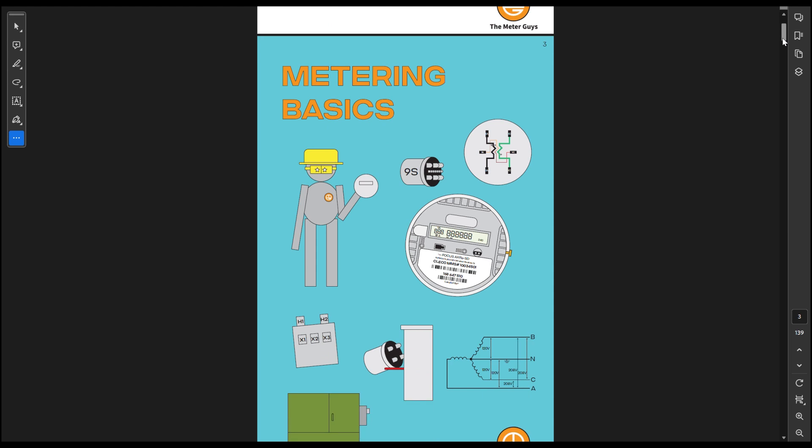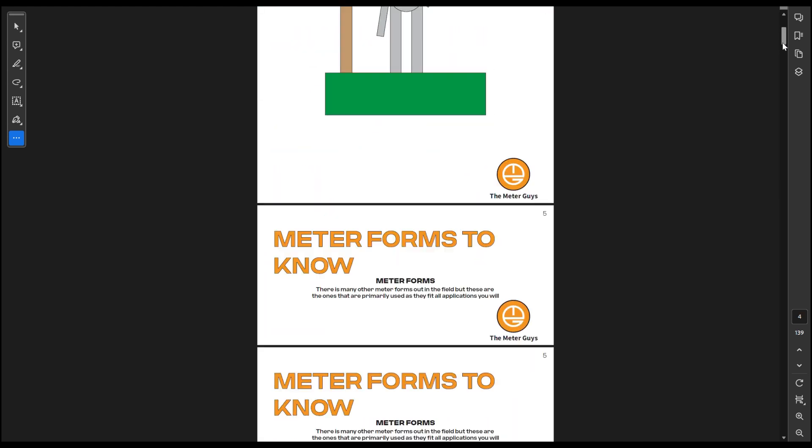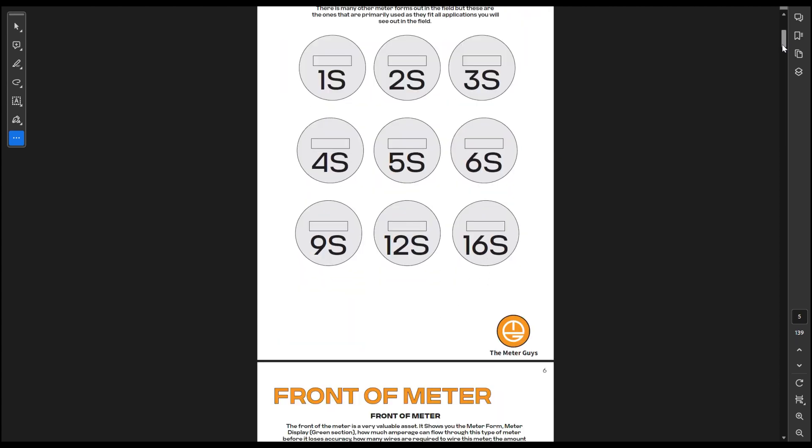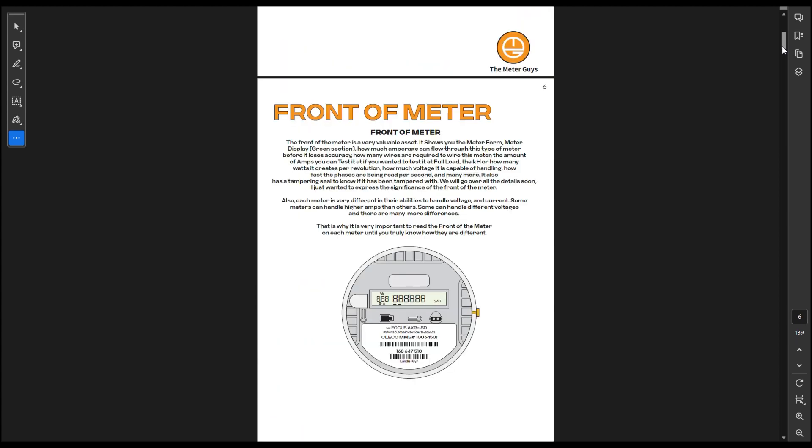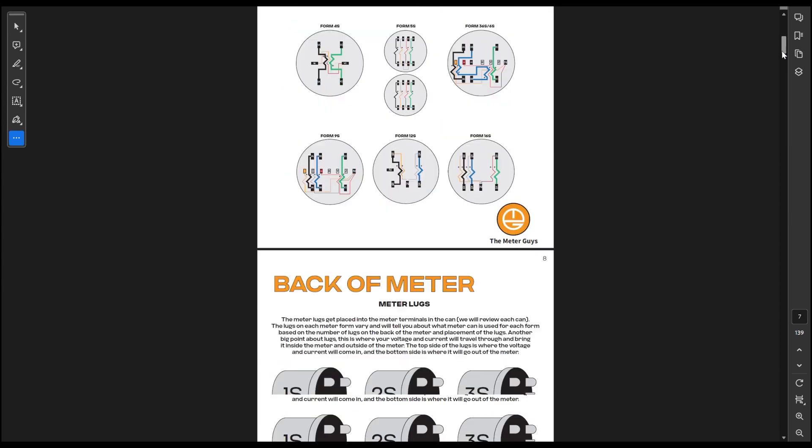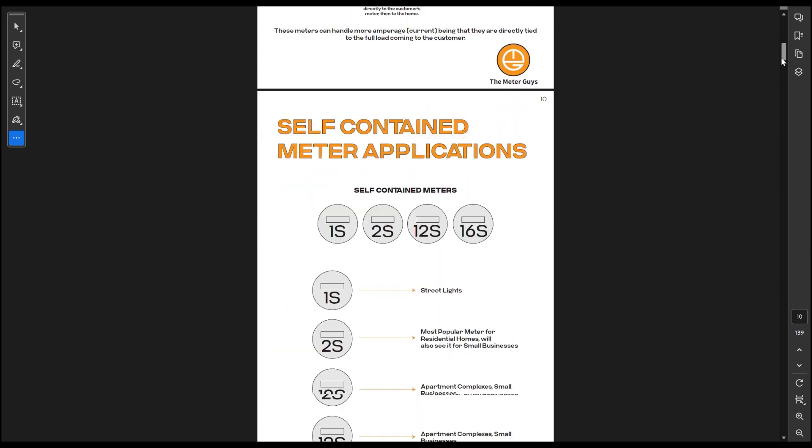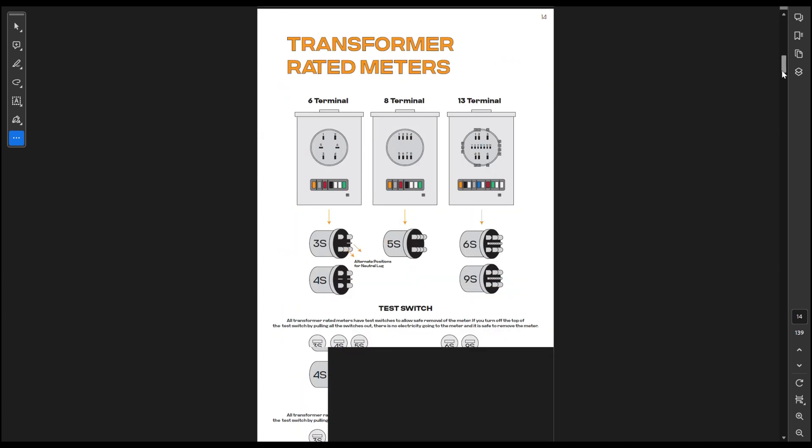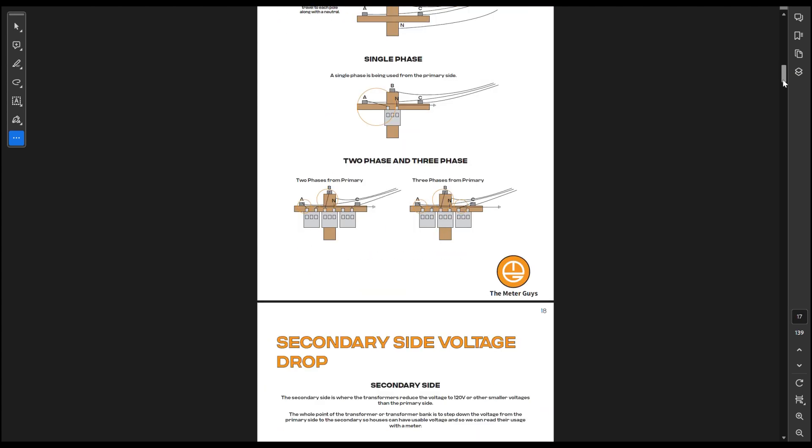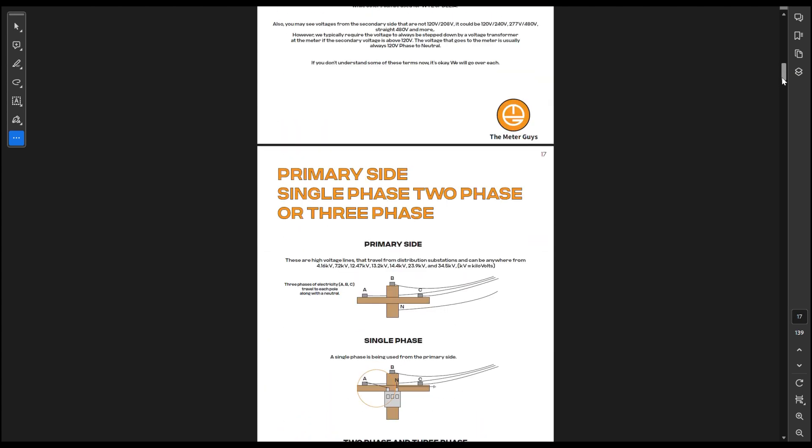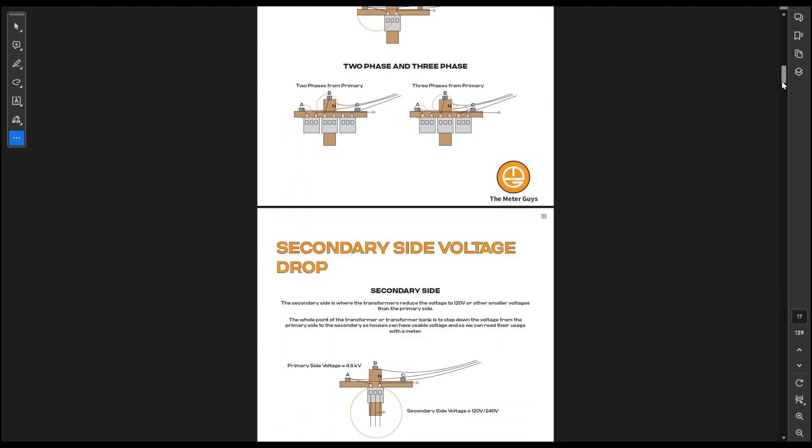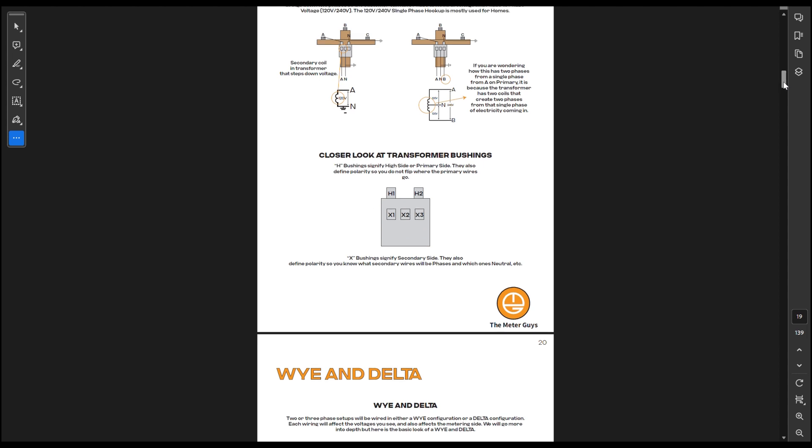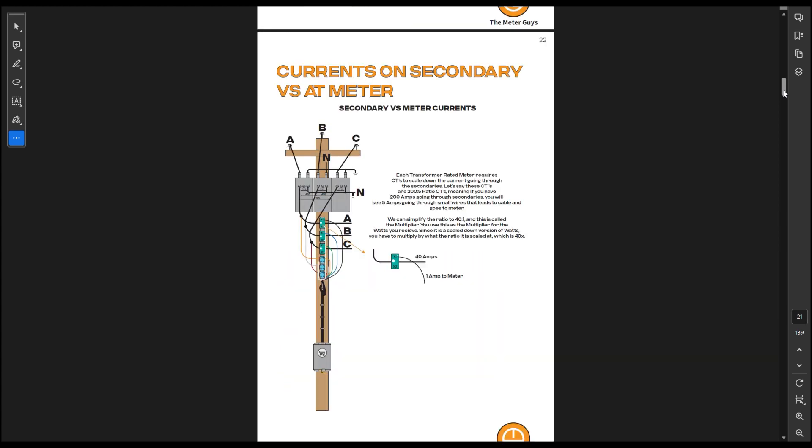Metering basics, just to go over it, this is what it kind of looks like. We go over the meter forms to know, front of meter, inside the meter, back of the meter, self-contained meters, and then we go transformer-rated meters. I talk about all the applications for it. We also start, we go from top down, so we go primary, secondary side, talk about y's and deltas, the cable, CTs and PTs.